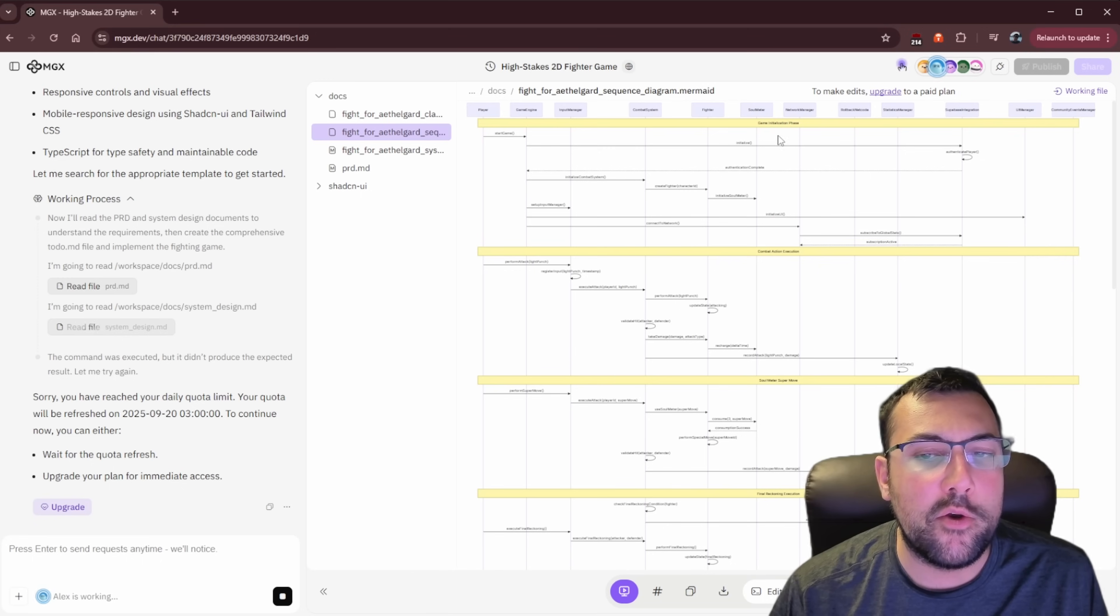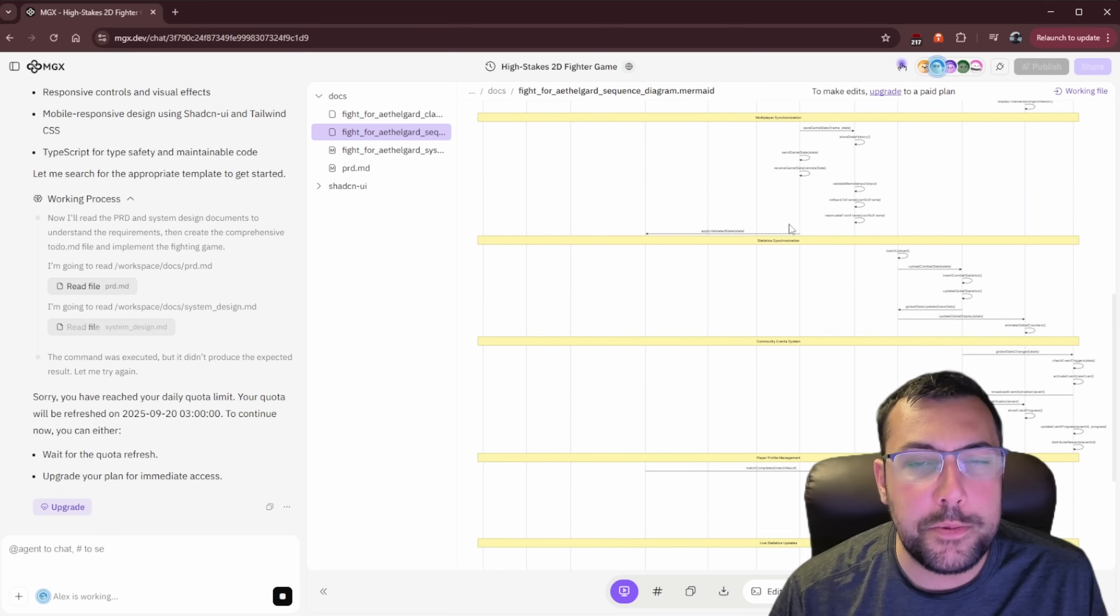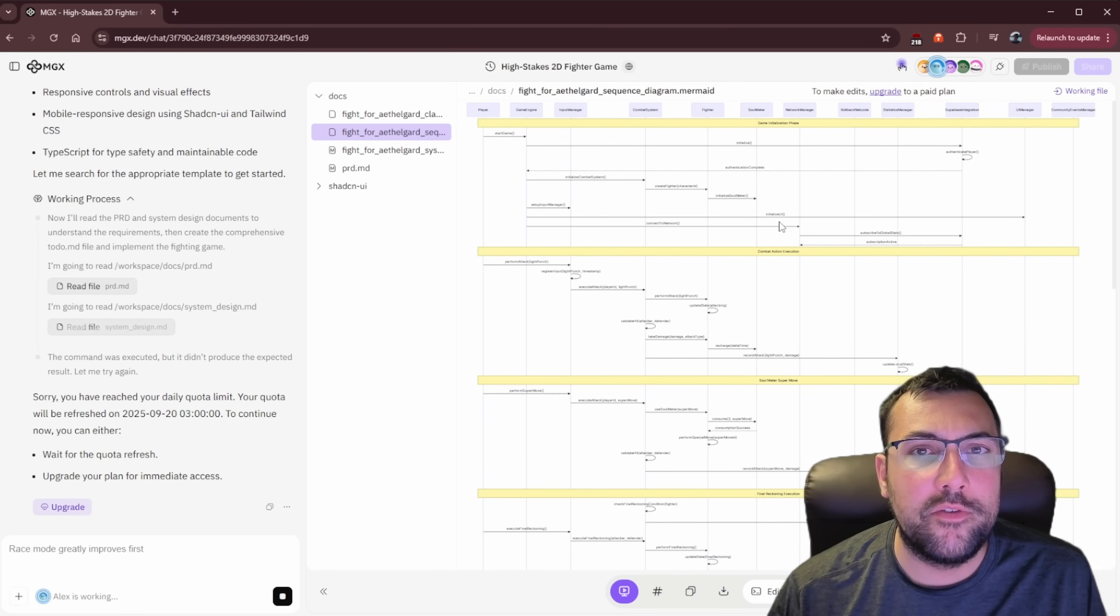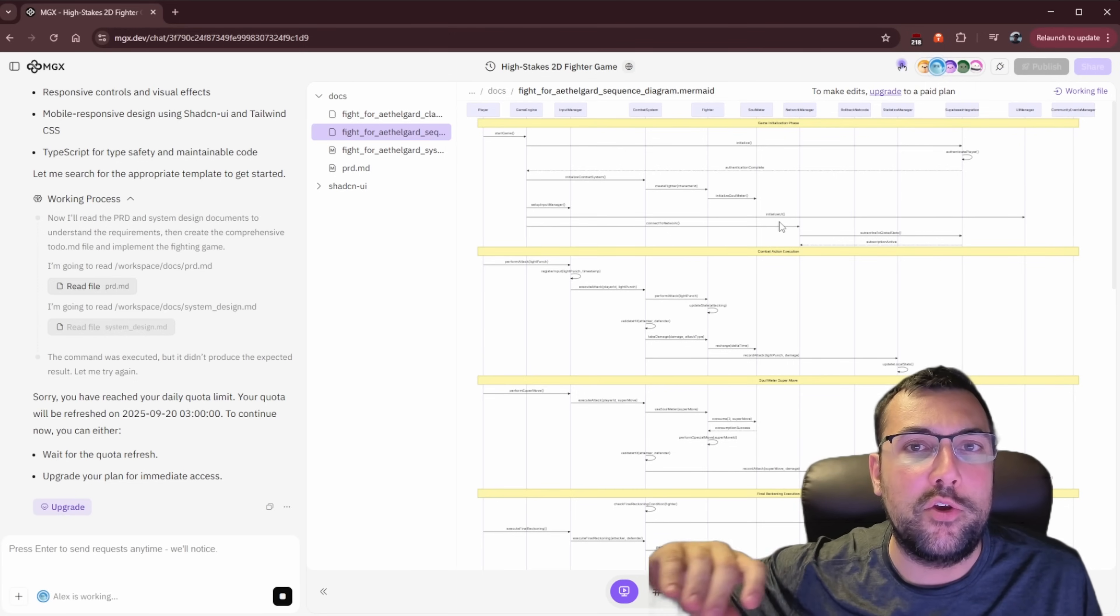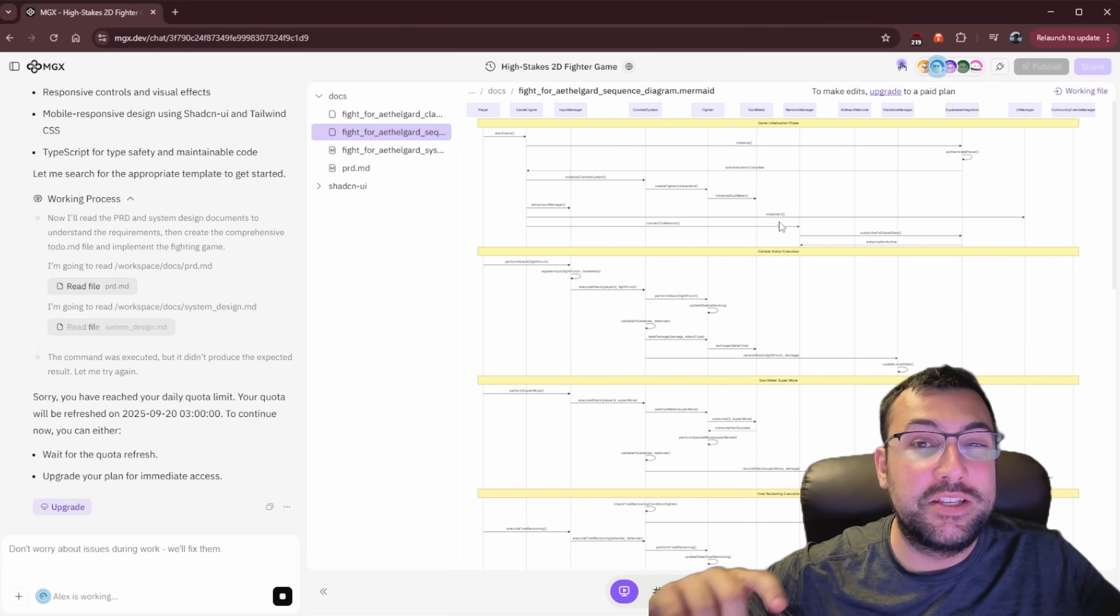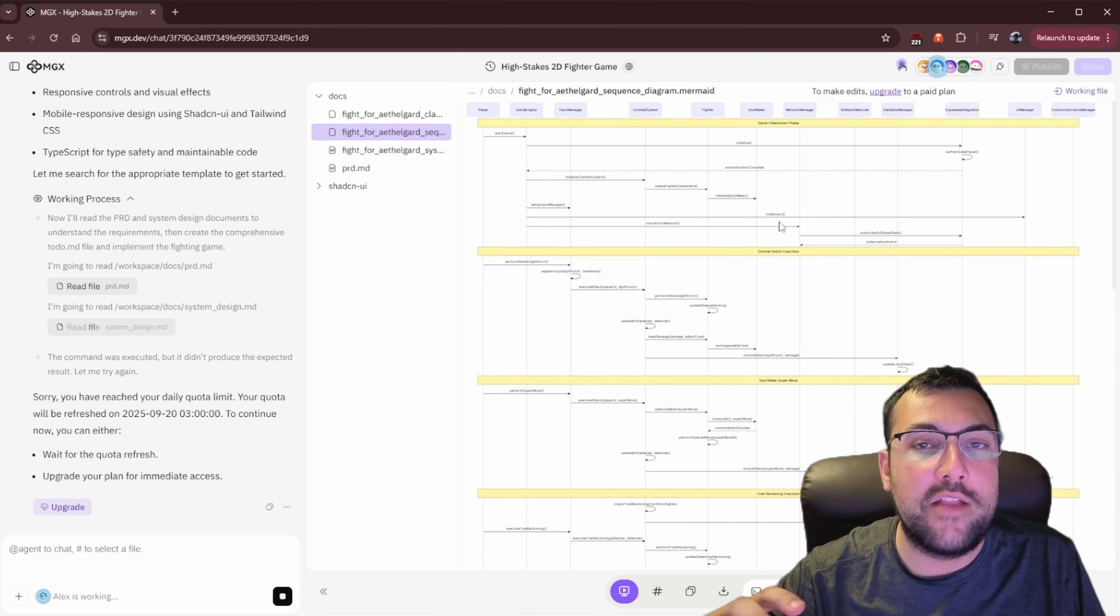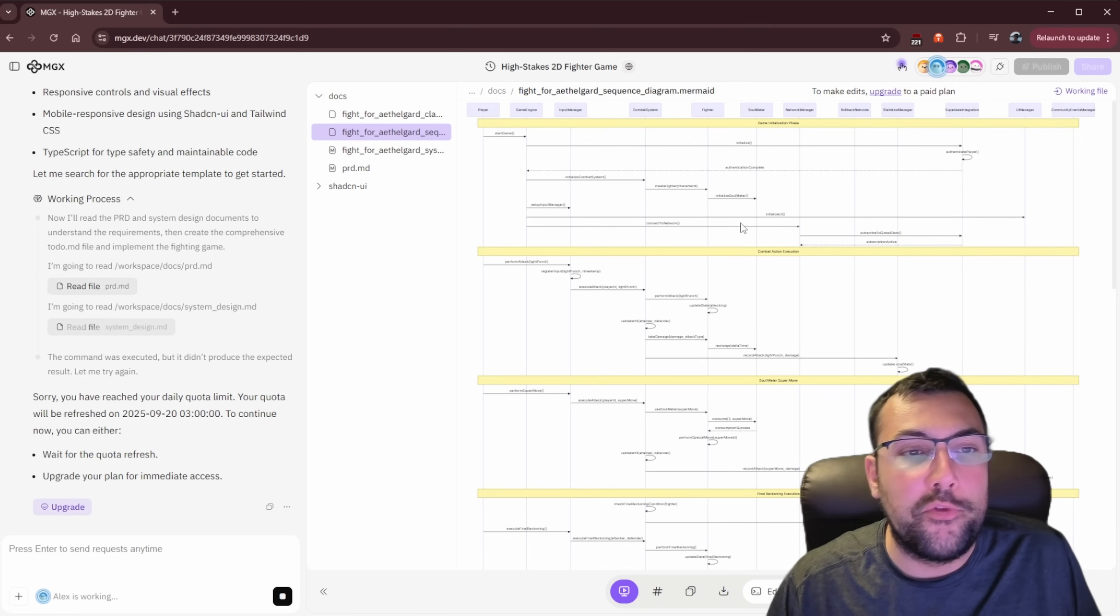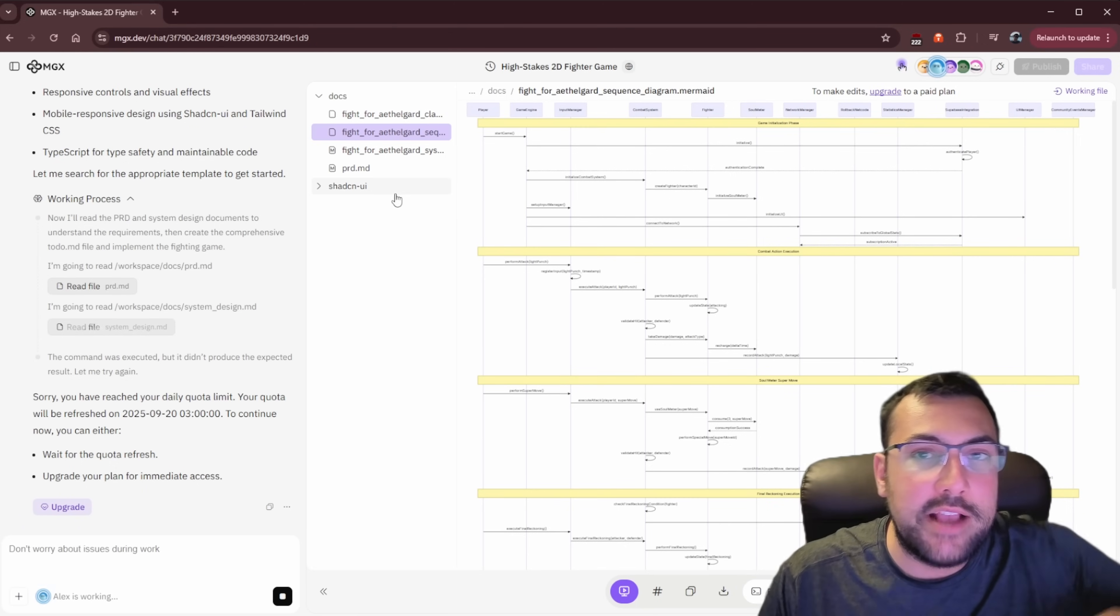It makes this really detailed document even before it starts to code. And then it comes up with all the different phases. And for every single part of the documentation, it creates these really in-depth things that it has to follow. For example, we have this chart here and it goes through like game initialized phase, combat architect, execution. It goes through all these different options and things it needs to do in order to code. And this is what really separates it. This is what really makes it different than just straight vibe coding.